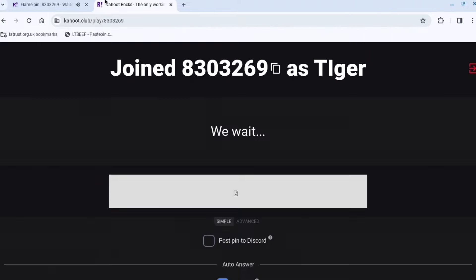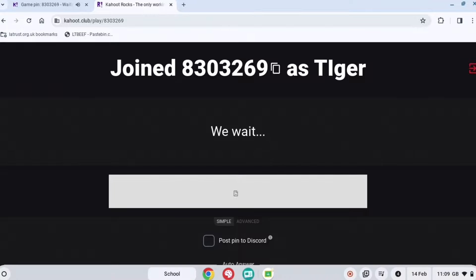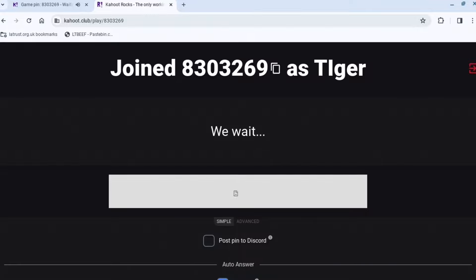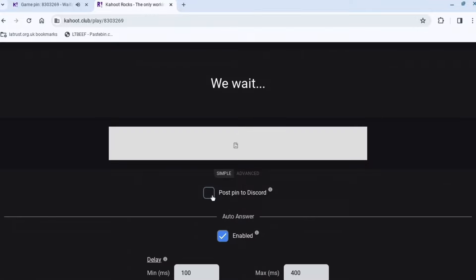When you press Continue, do any username that you want it to look like — so if you want it to be 'Tiger', just do that and press Join Game. And then you're joined.